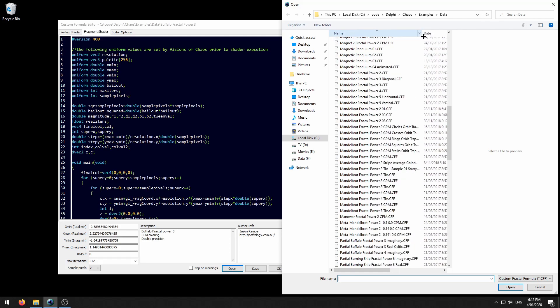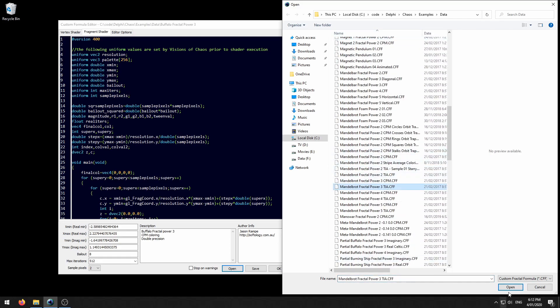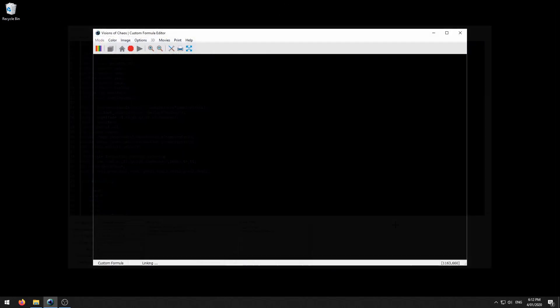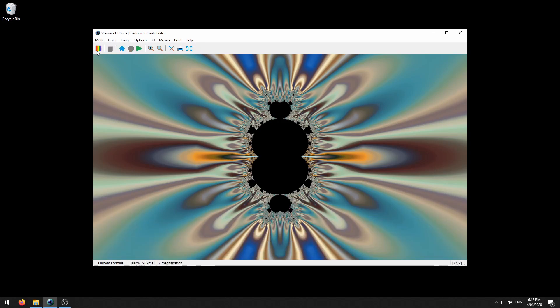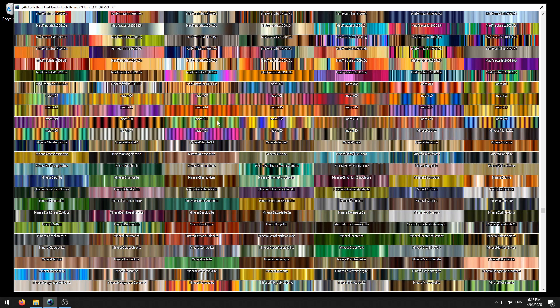Let's have a look here. We'll go to the power3tia. Let's open up a different color palette for that. Okay that looks pretty good.